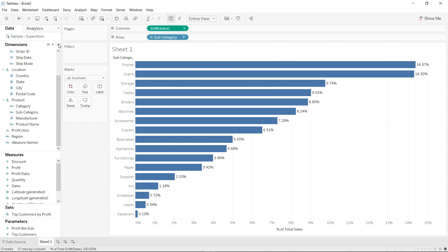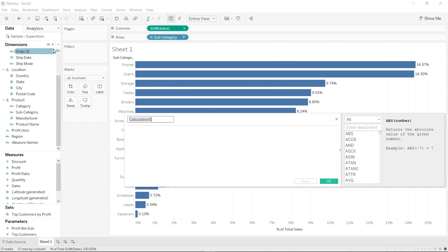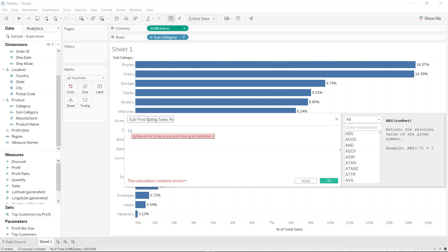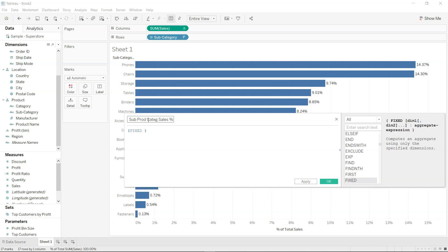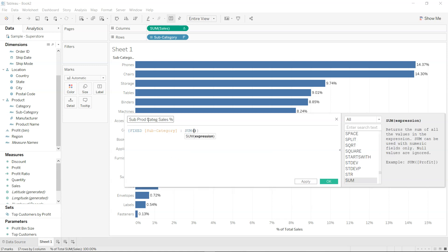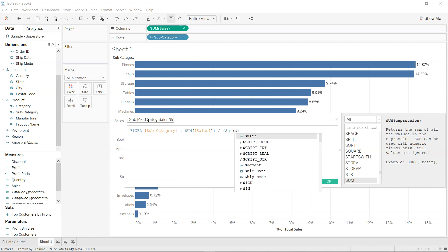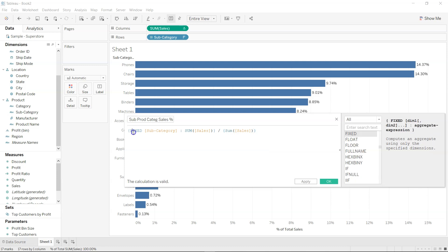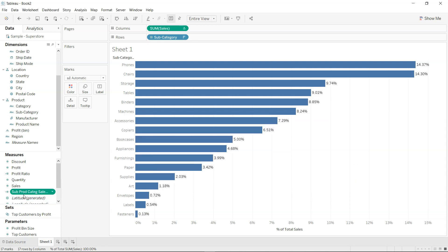So what I'm doing is creating a calculated field, and let's call it sub product category or sub prod category sales percentage. Here I'm using the level of detail, so I'm opening the bracket and I'm using the fixed at subcategory level, I want sum of sales, and then divided by sum of sales. Okay, so this is the calculation that we have created. Now let's click apply, okay, let's produce it over here.